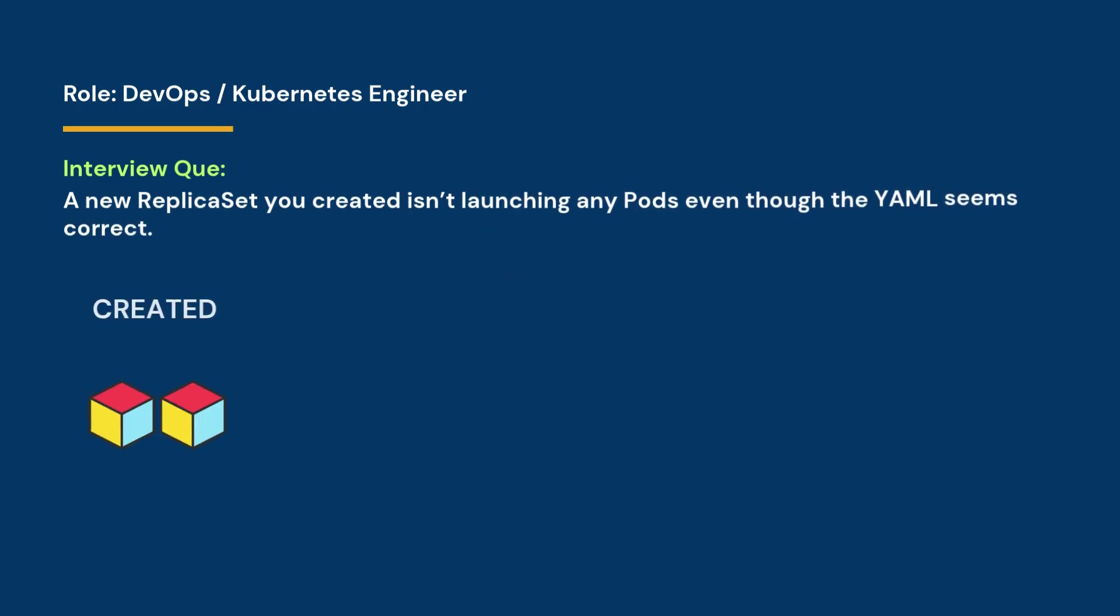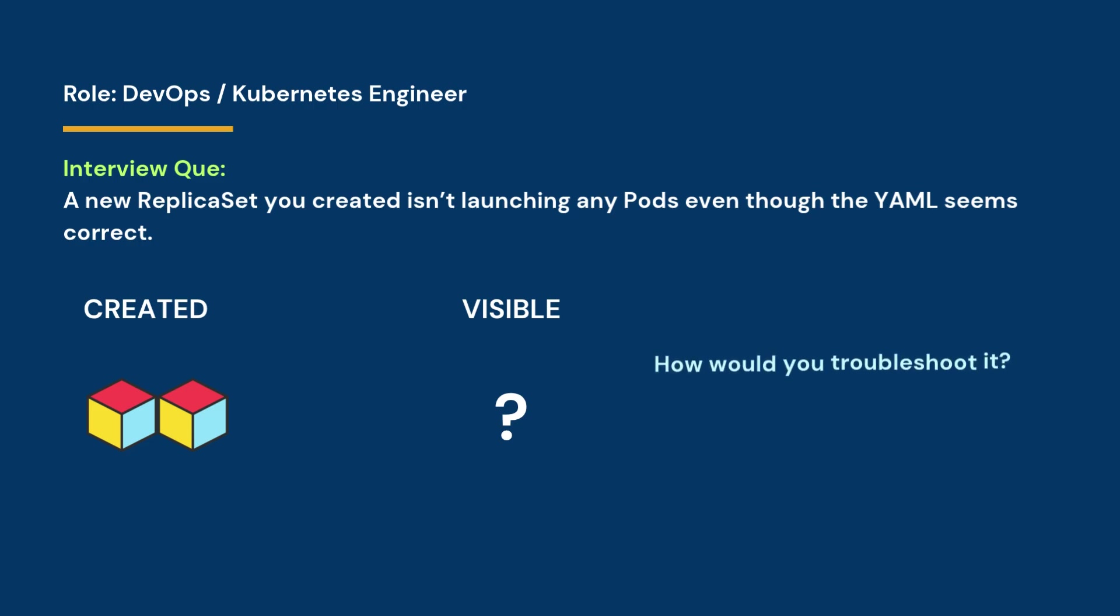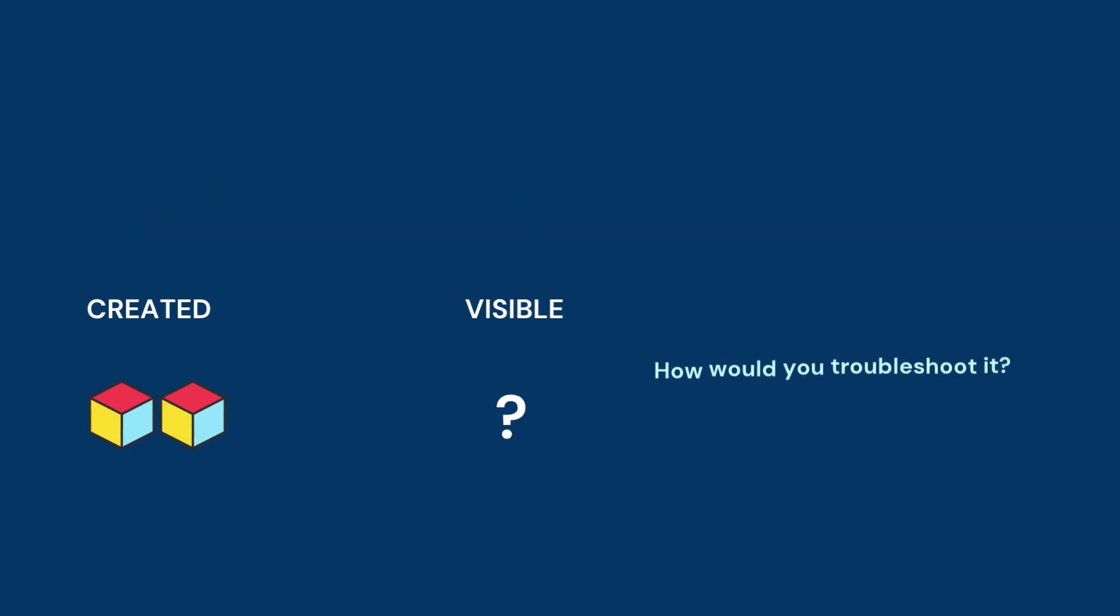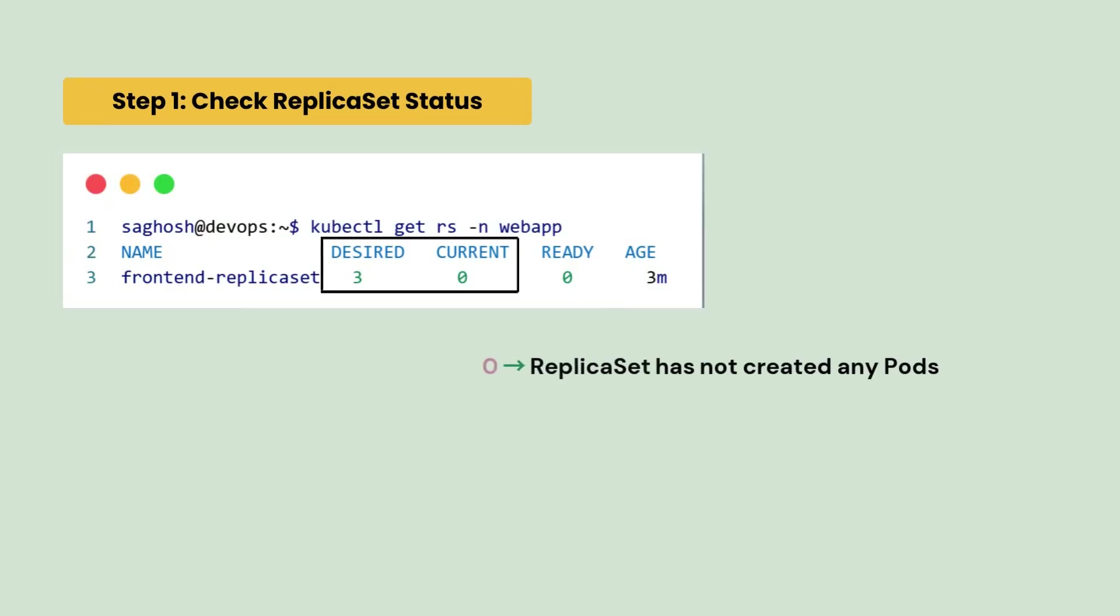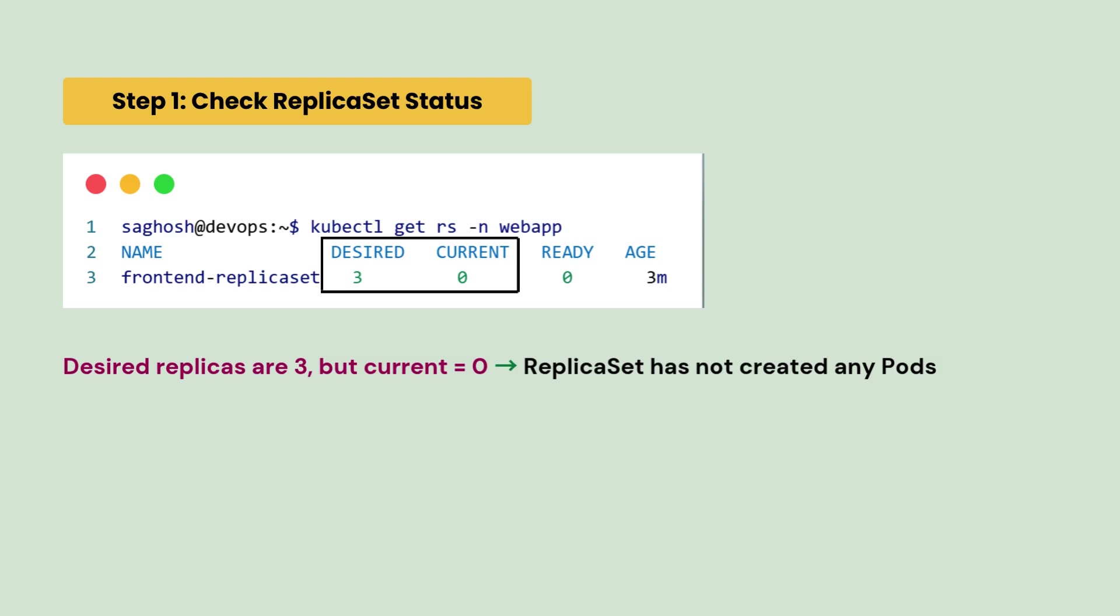In your DevOps interview, you are asked you created a new replica set but it isn't launching any pods even though the yaml seems correct. What could be the reason and how would you troubleshoot it? First, we will check the replica set status. We can see that the desired replicas are 3 but the current is 0. That means the replica set has not created any pods.